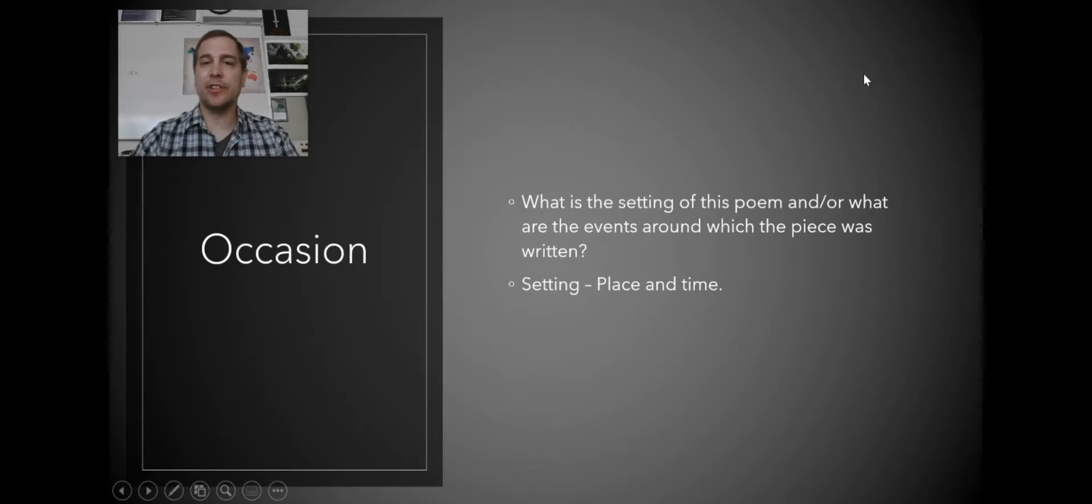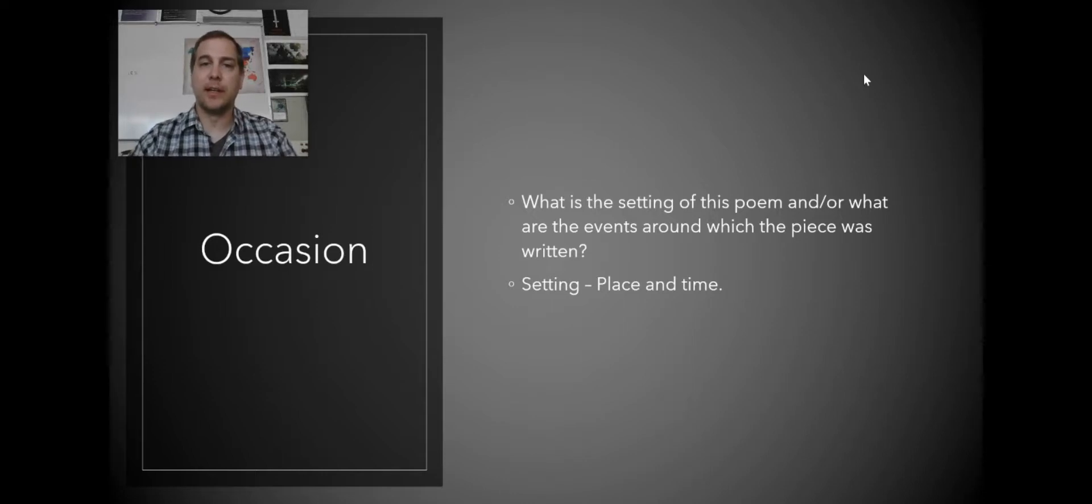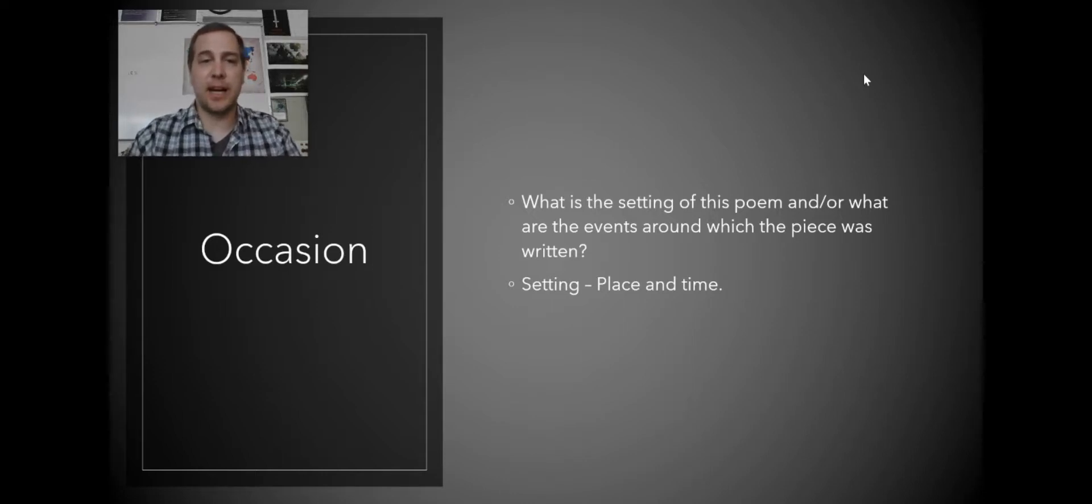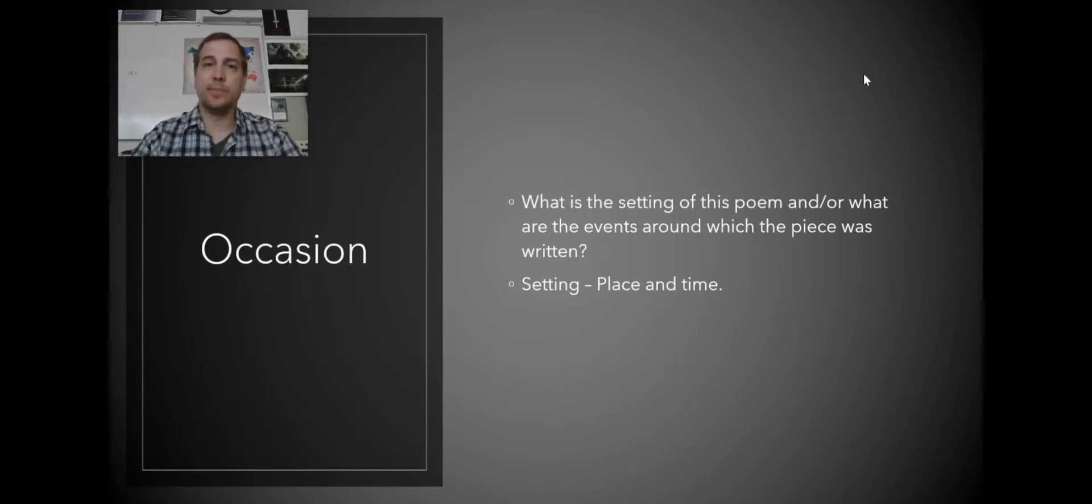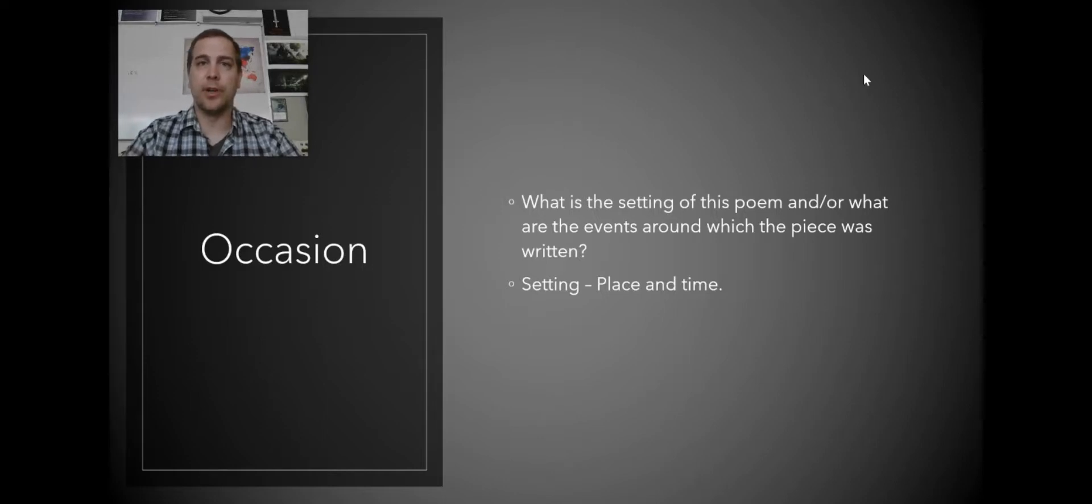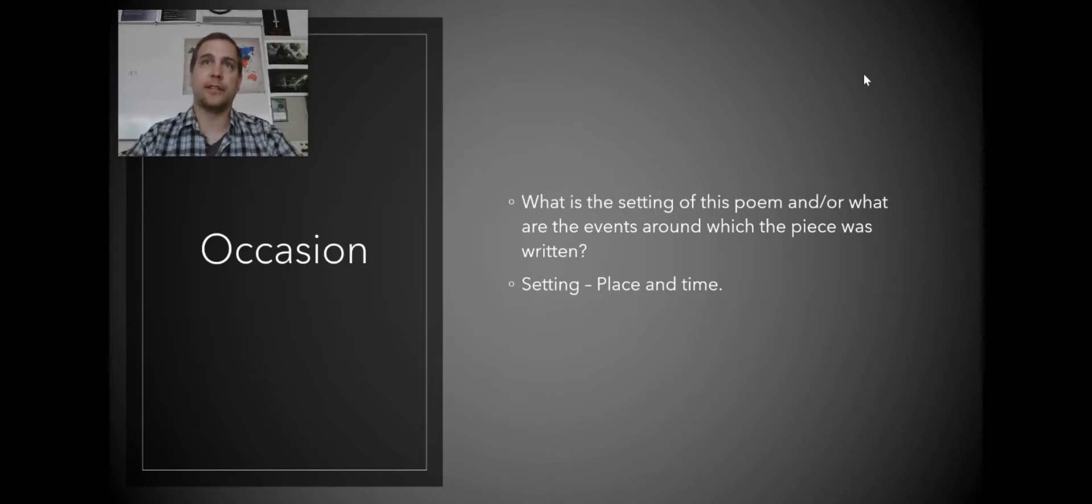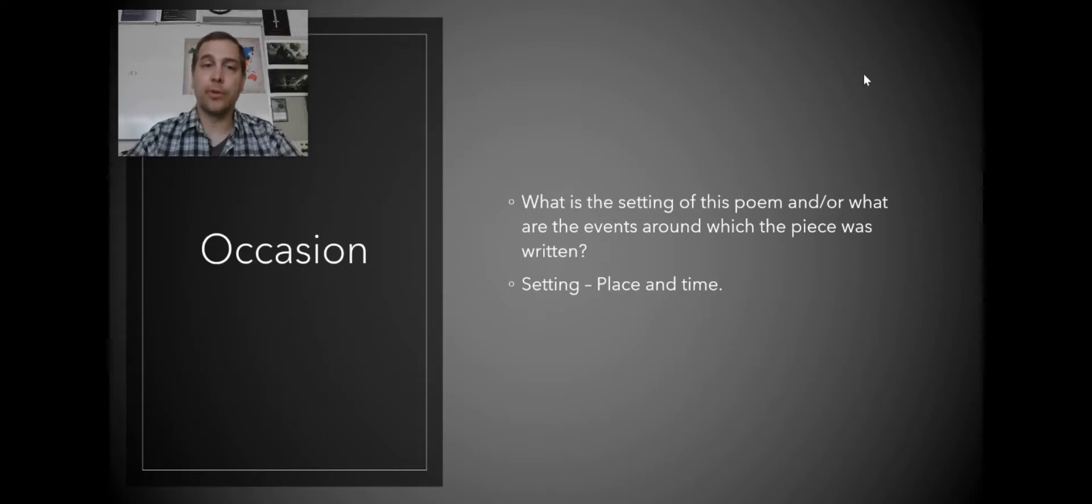Next is the occasion. What is the setting of this poem? Or what are the events around which this poem took place? Setting you can think of as place and time. This is really for the author, so this might require doing a little bit of biography searching for the author. Knowing who the author is and what was going on in the world at the time that this was written can really help with the occasion.